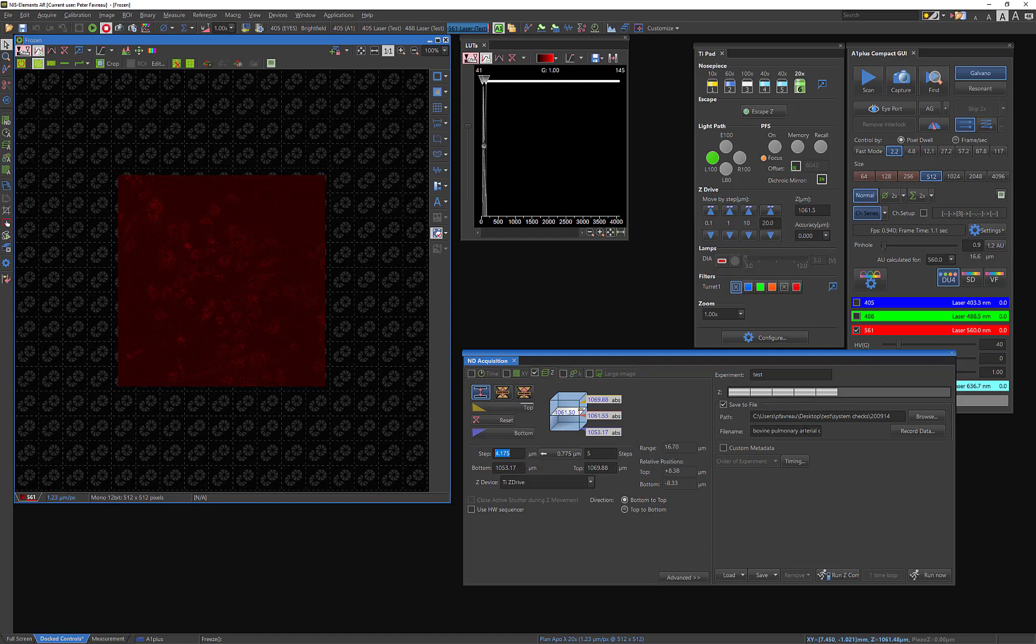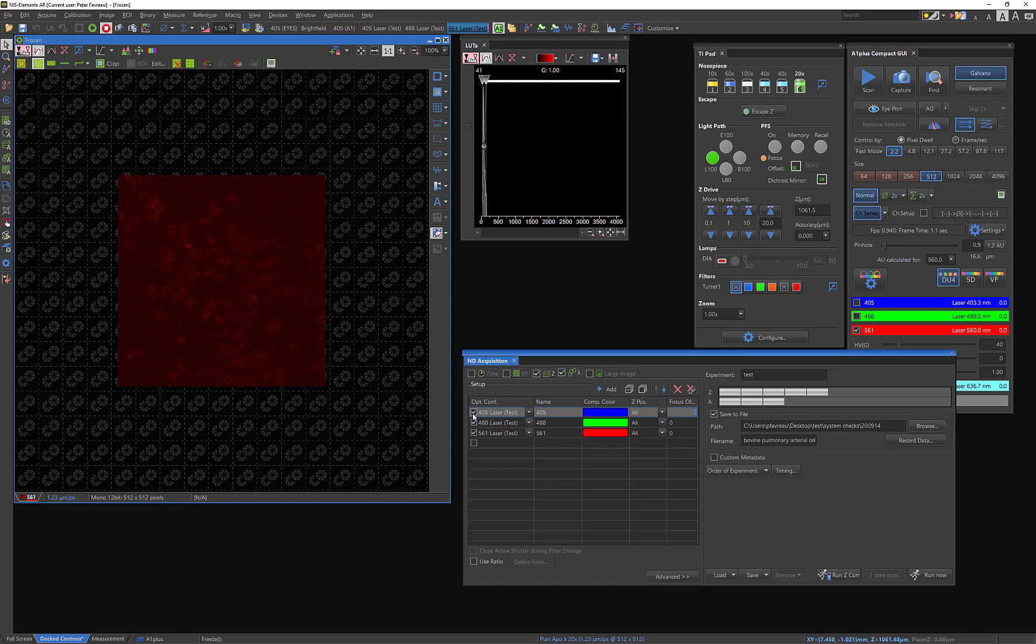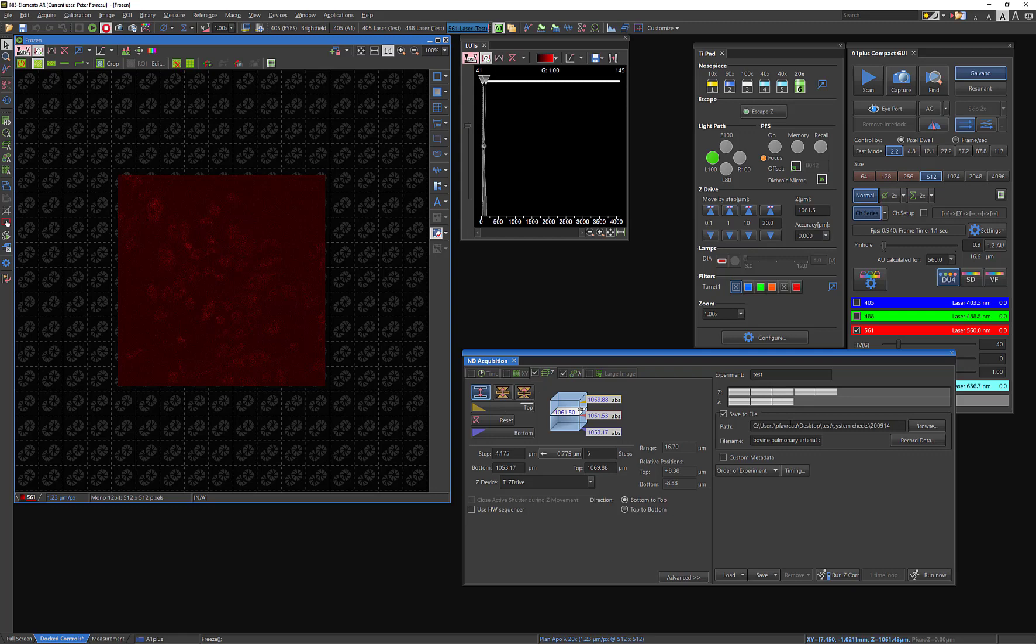So I'm not going to belabor this point too much, but once you've determined what your range is and your top and bottom, you can hit run now. And I'm actually going to select here. I'm going to ask it to take all three of these wavelengths. I'll go into detail later about how to set up optical configurations. Basically all I'm asking elements to do here is at every single z-step or focal plane, I want it to acquire all three of my wavelengths.